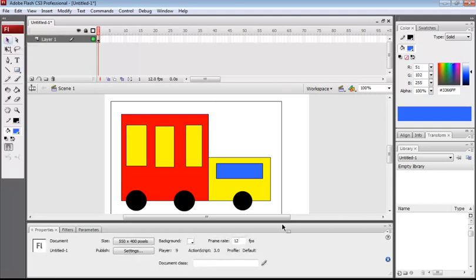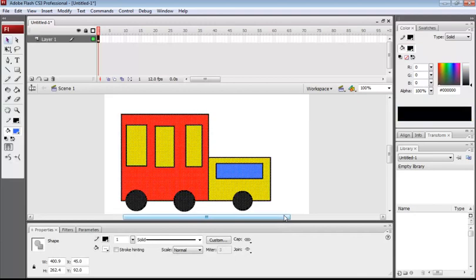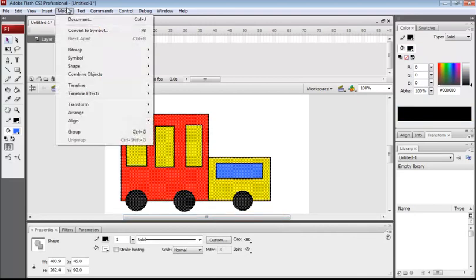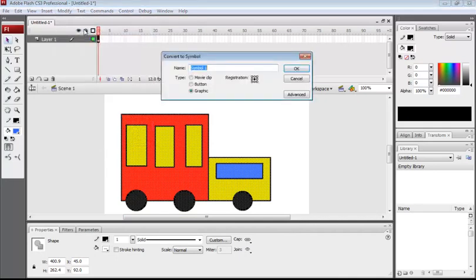Now our van is ready. Go to the selection tool, select the whole object by dragging the selection tool all over it. The whole object is selected. Go to the Modify tab, click on it, go to Convert to Symbol. I have the type selected in Graphic. If you don't, select the type as Graphic.